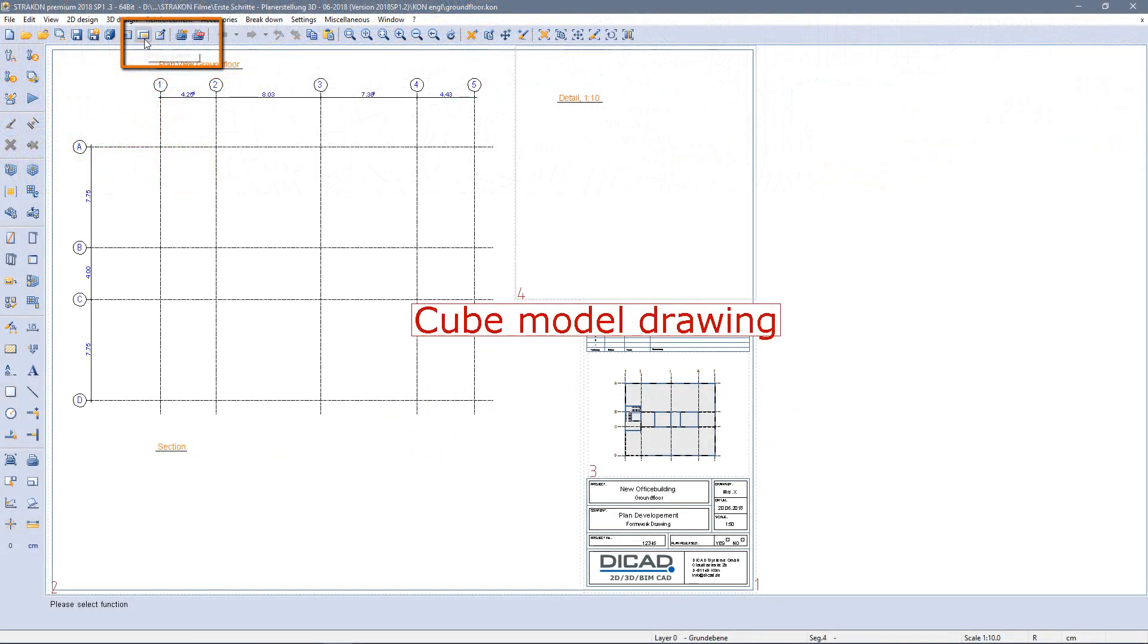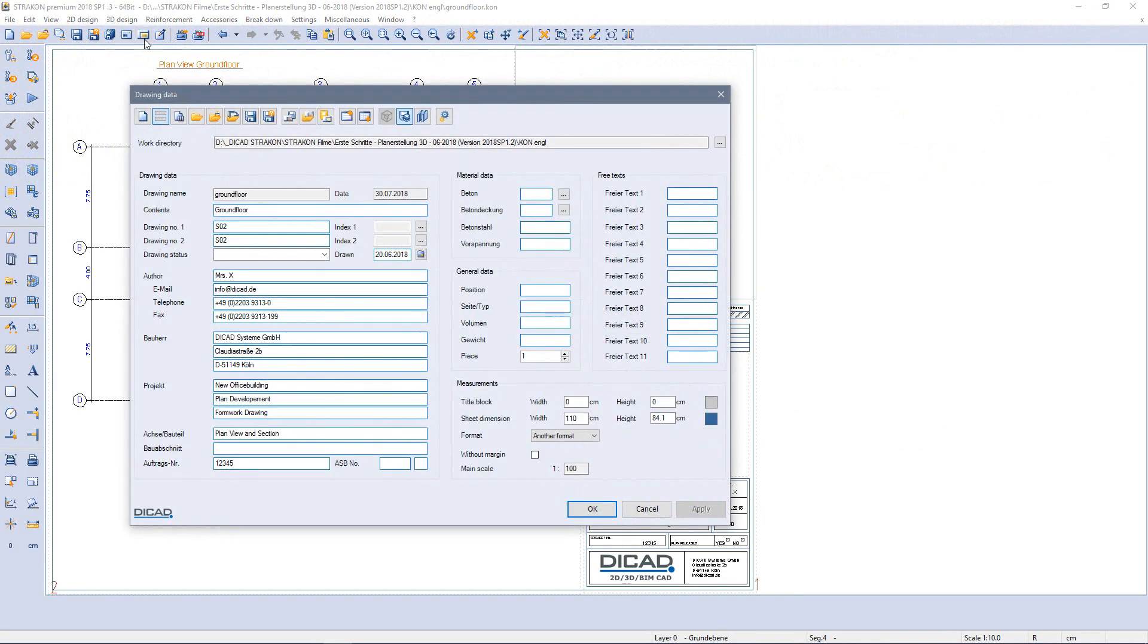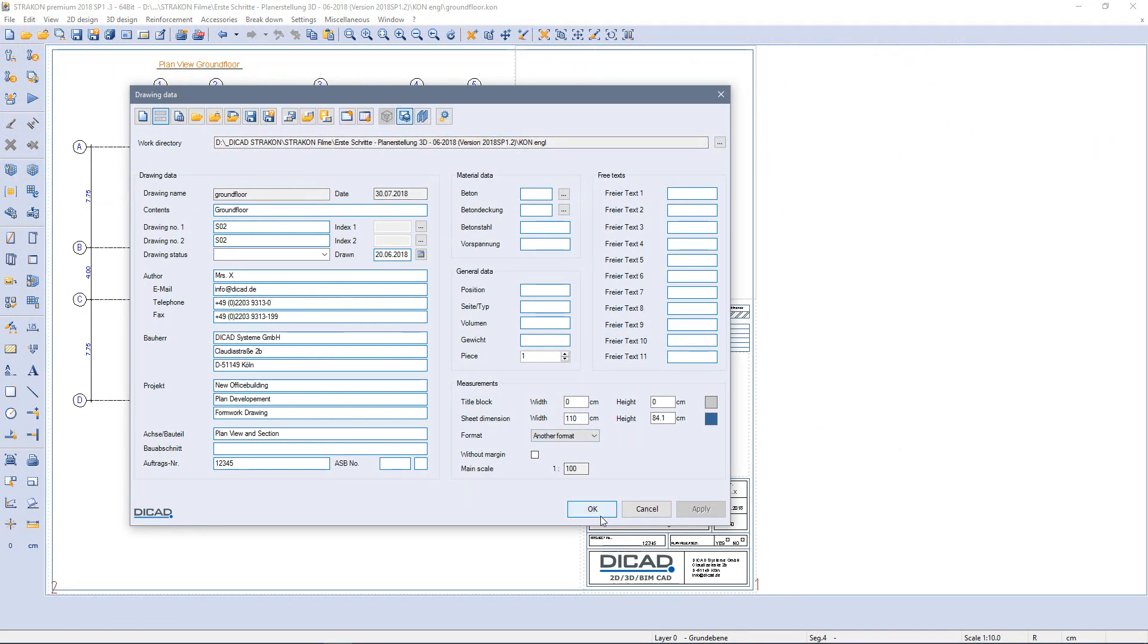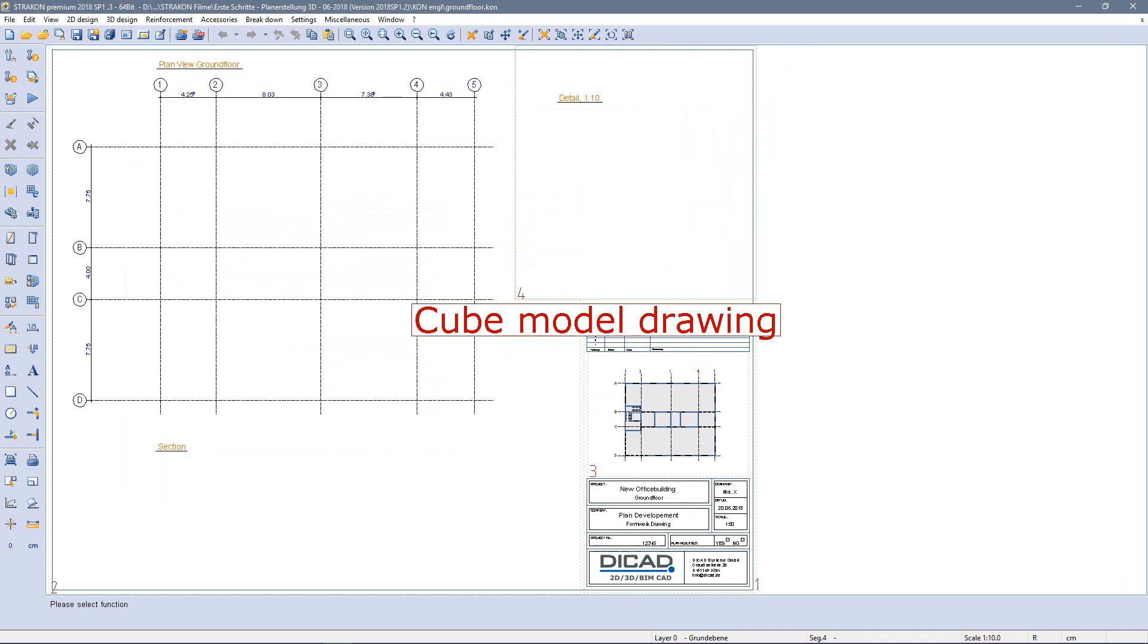My drawing is based on the editing mode cube model which I can determine when saving a new con file. Here I have already created segments, title blocks, headings and axis grid.